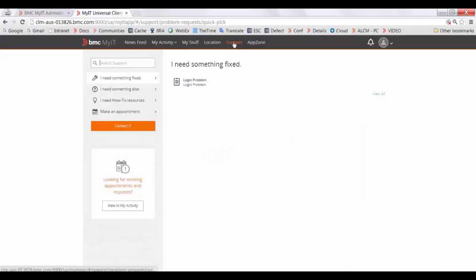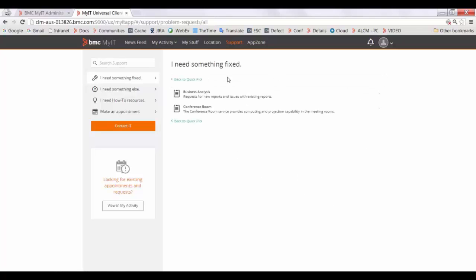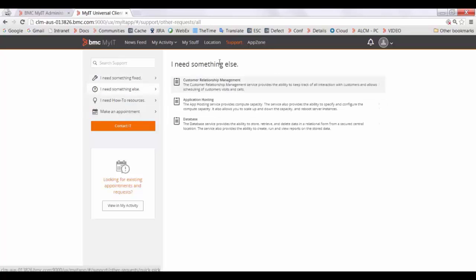Now log in as any user and go to the support tab. As you can see, in 'I need something fixed,' a login problem is visible as a QuickPix list. Click on 'View All' and you will be able to see all the service requests. Similarly for 'I need something else.'